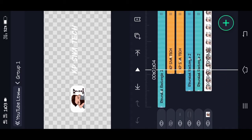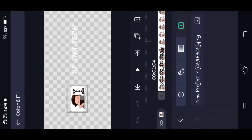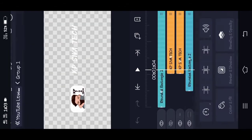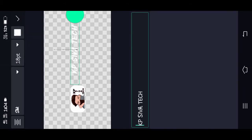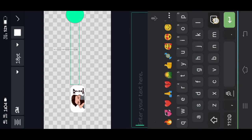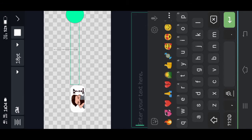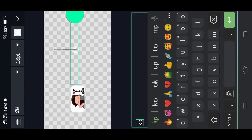You can select the last button. You can select the color and fill. You can select new project 7. You can select the gallery. You can select the logo. Just select the KPC. You can select the edit text. You can select the text. If you want to use a font, you can select it.